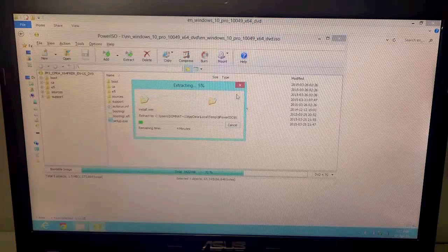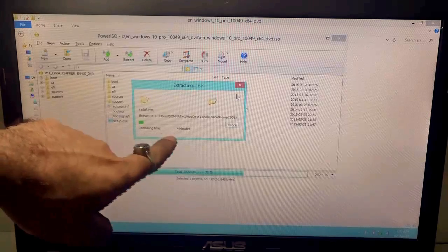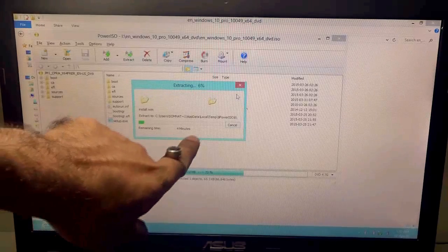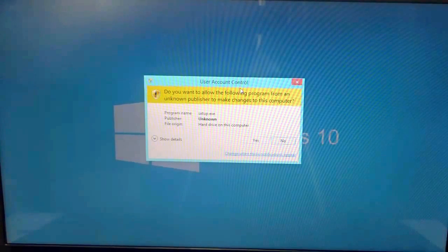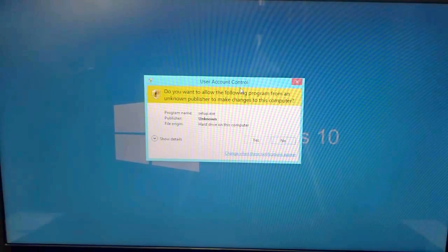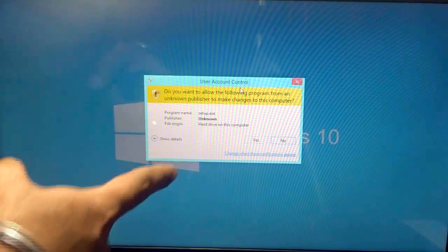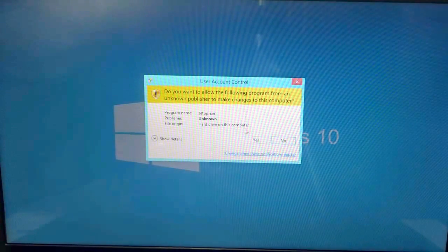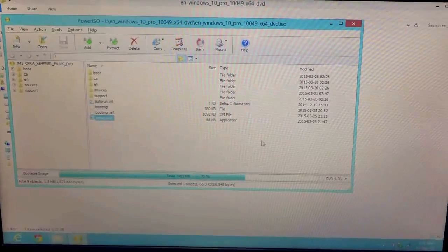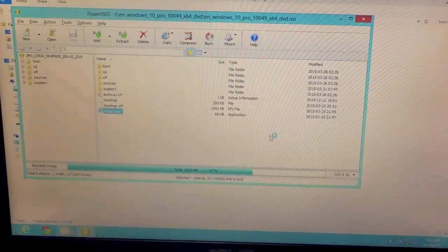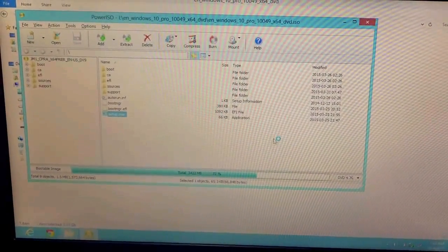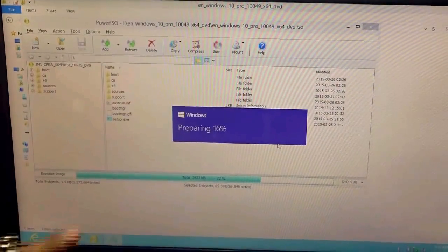Once the extraction has been done, this particular window will pop up and you just need to go ahead and select Yes. Just need to wait for it till another window pops up. As you can see in this particular video it says preparing, so you need to give it some time till the full Windows 10 installation is being prepared.